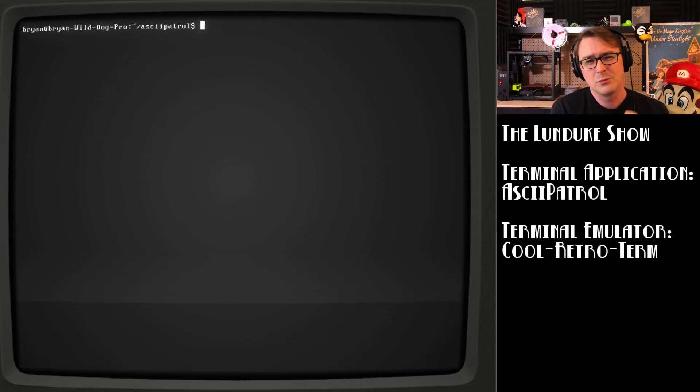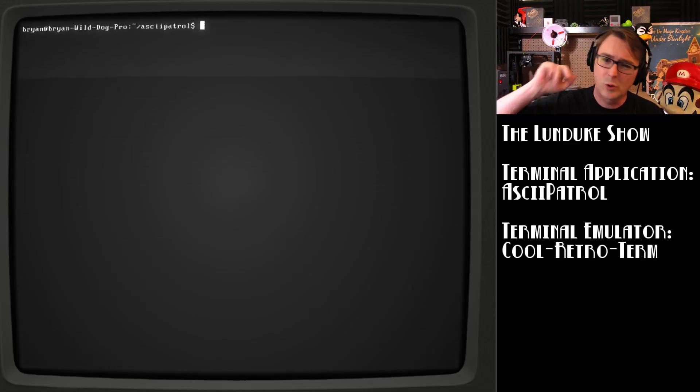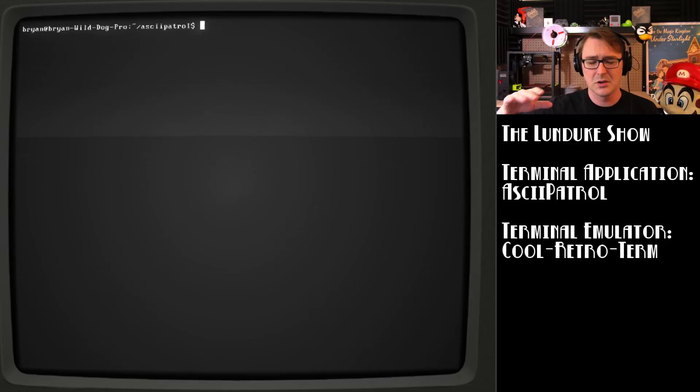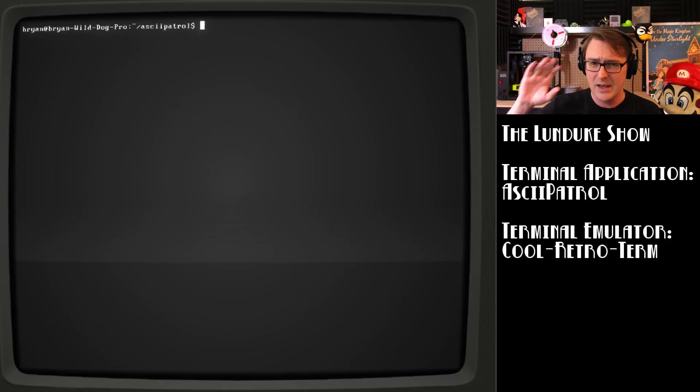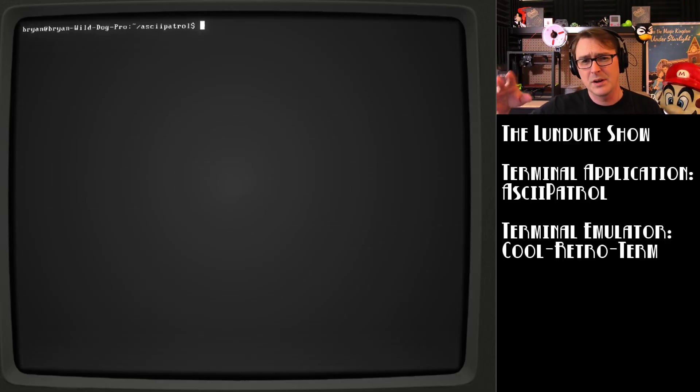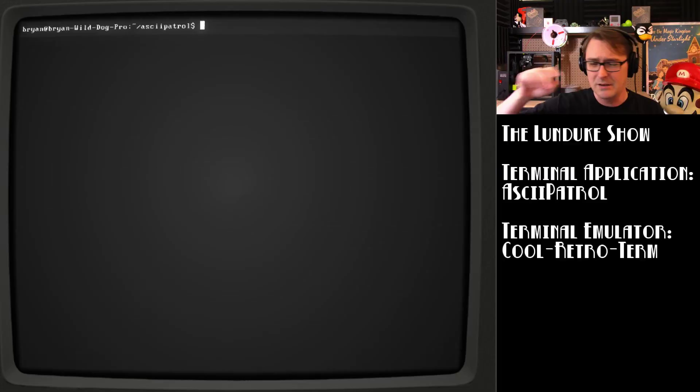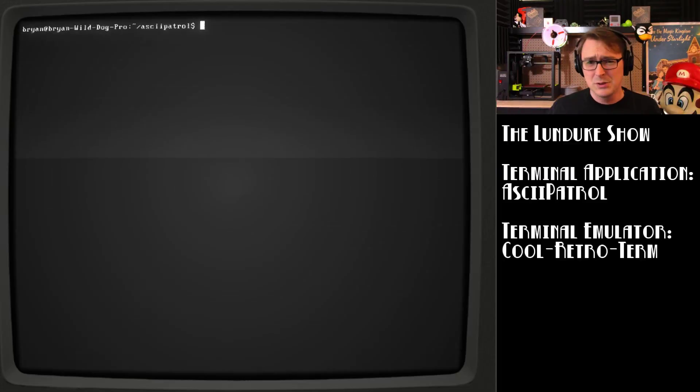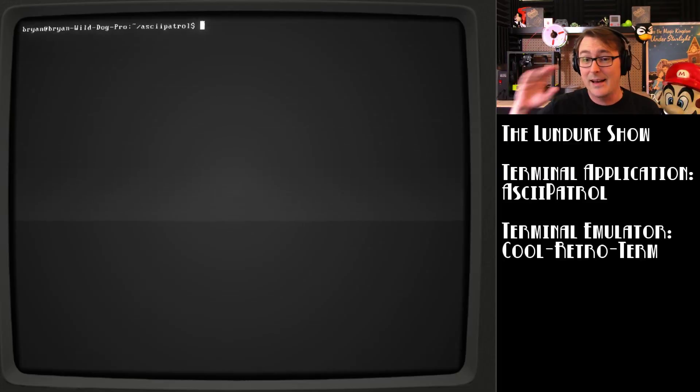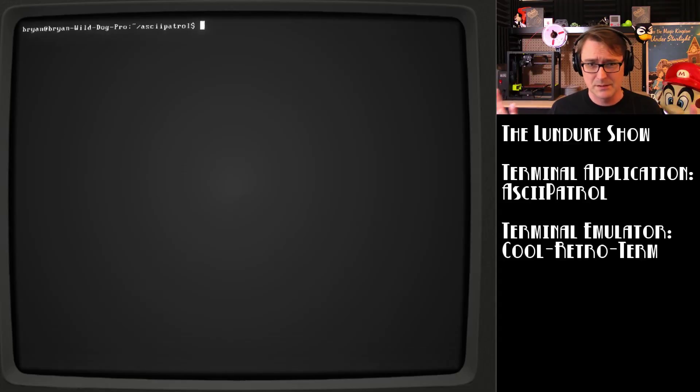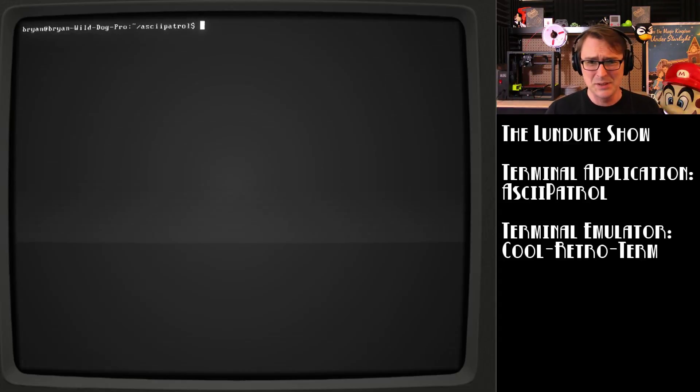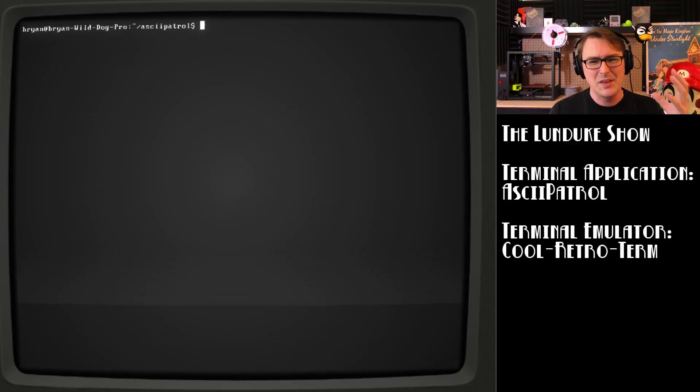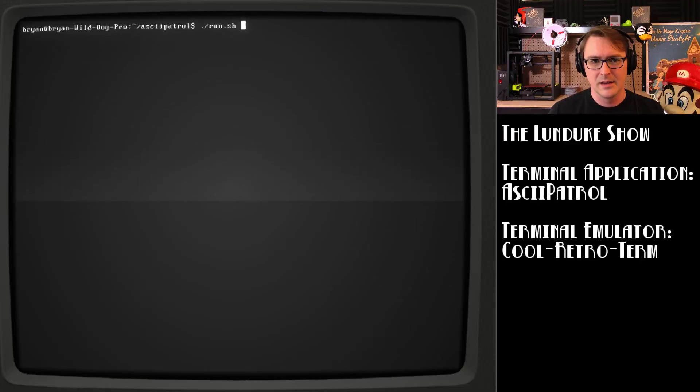And in order to really do it justice, I'm going to be piping it all through cool retro term, which is one of my favorite terminal emulators. Depending on the platform you're running, this may or may not be available, but it's truly fantastic. I love it to pieces. It's one of my favorite terminal emulators on the whole planet. You really can't go wrong. And the thing that I love about it, let's just kickstart ASCII Patrol here.